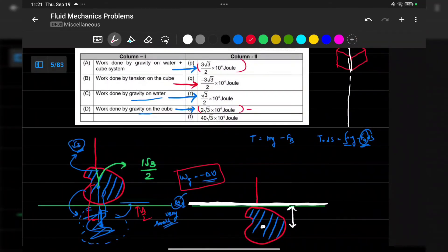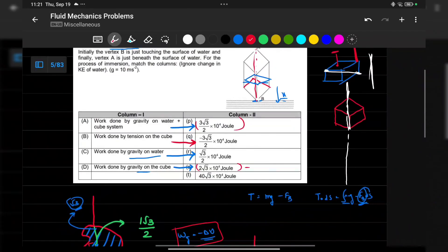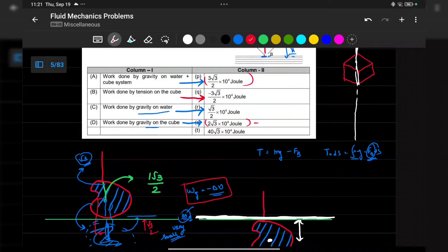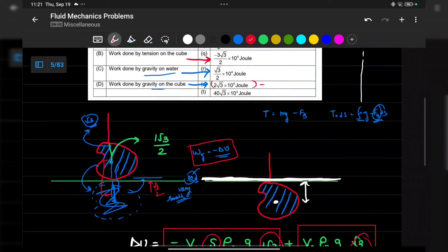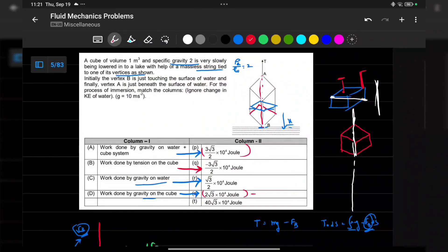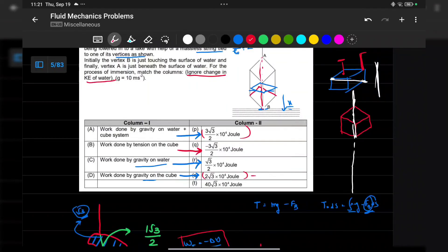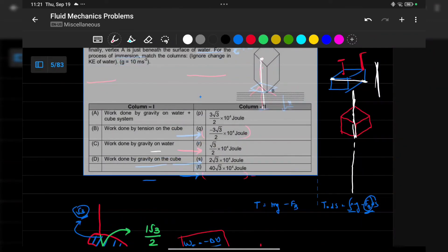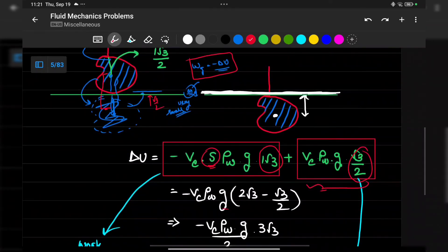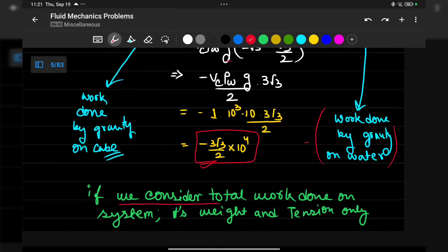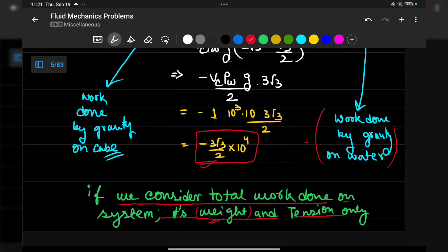To find work done by tension, treat the cube and that portion of water as a system. The forces acting are gravity and tension. Since the process is quasi-static, kinetic energy change is zero. Therefore, net work done must be zero, so work done by tension equals the exact negative of work done by gravity on the system.